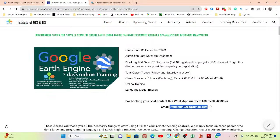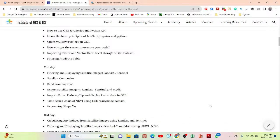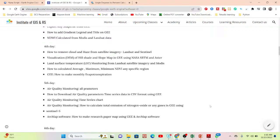This course takes you from beginners to advanced level. After completing the training you'll be able to do remote sensing analysis such as land use/land cover mapping, change detection, air quality monitoring, time series analysis, calculating indices, applying machine learning methods like supervised and unsupervised classification, crop classification maps, and NDVI change detection maps. Check the video description for all course content details.